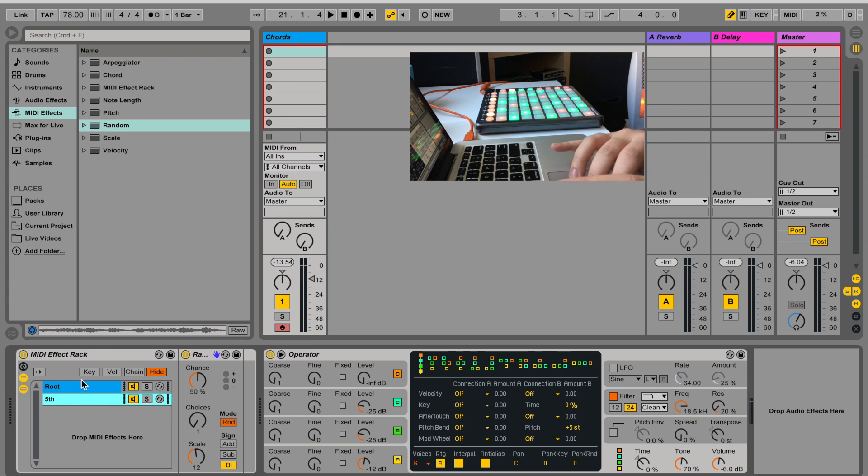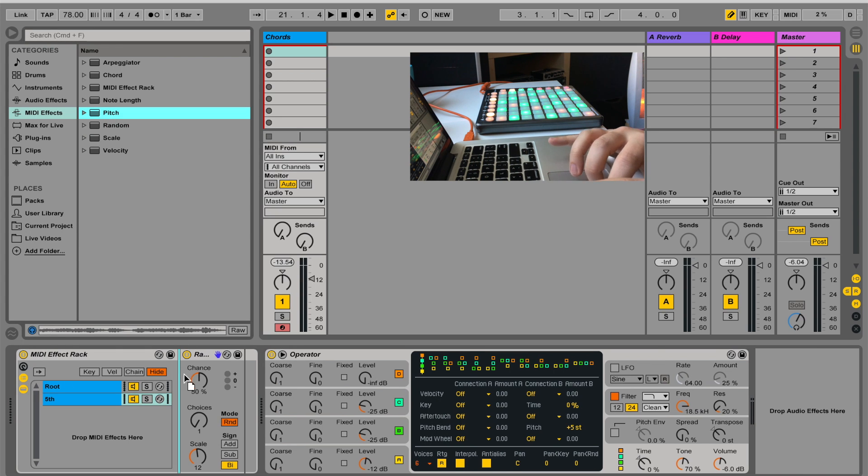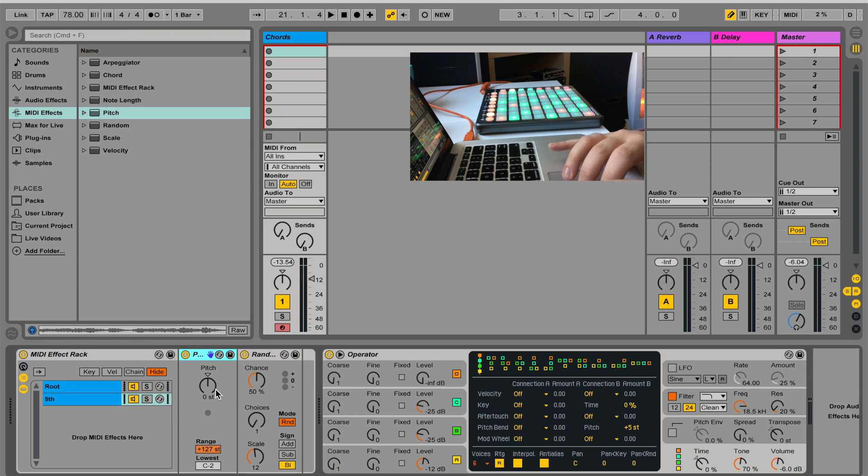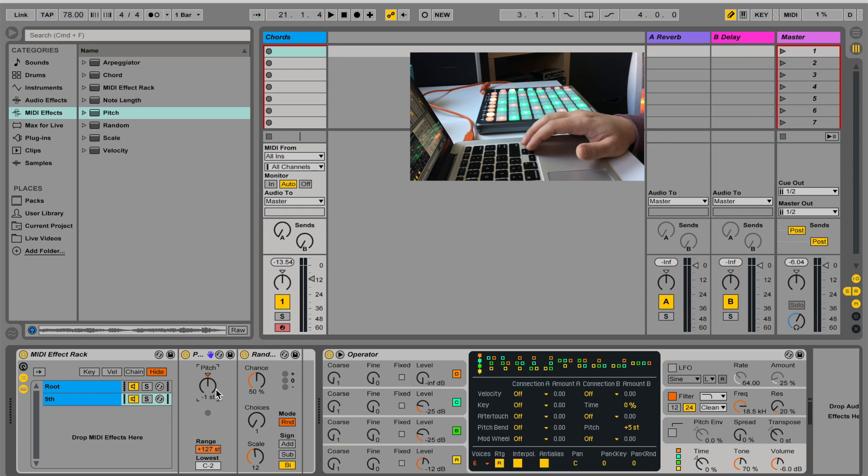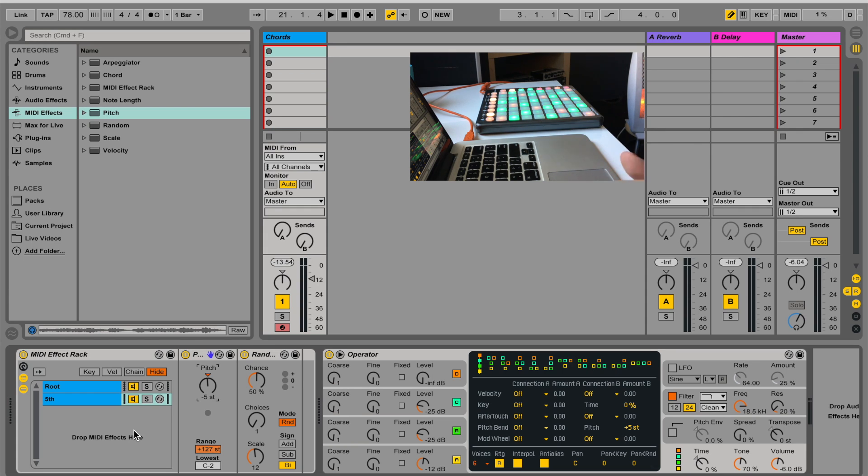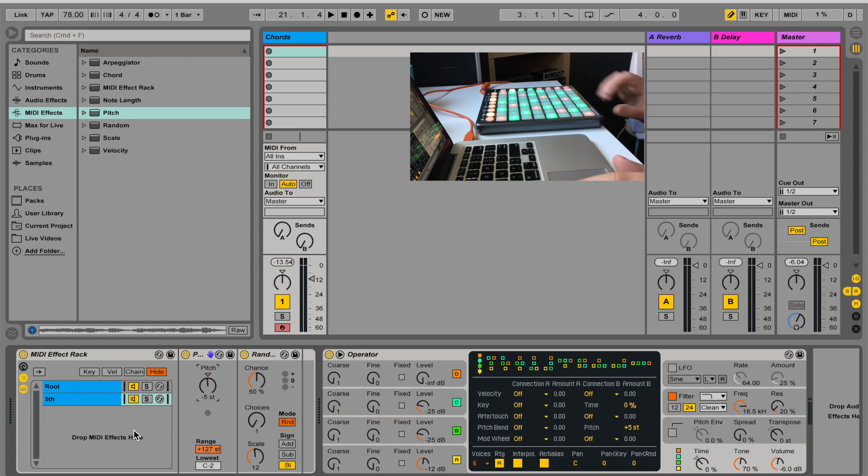So in this chain, I'm going to add pitch, and I'm going to go a fifth higher, or in this case, I'd like to go a fourth lower, so basically the same. So now I have a root and a fifth randomly jumping every time I hit a note.